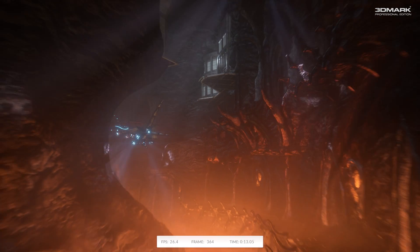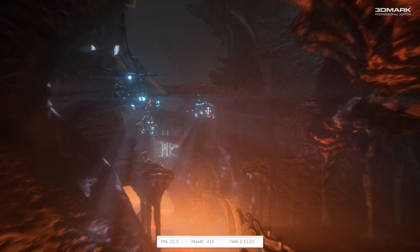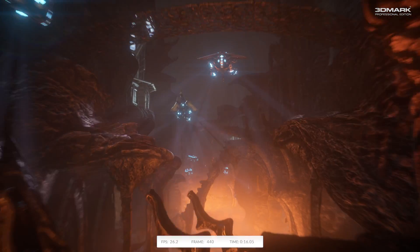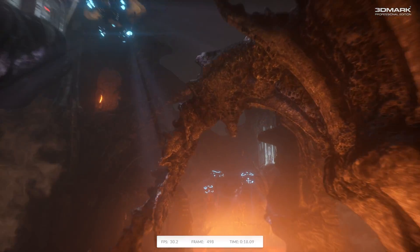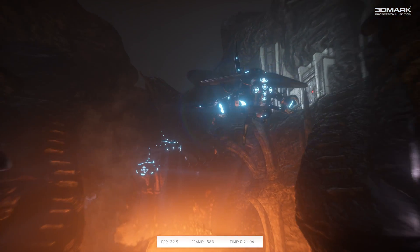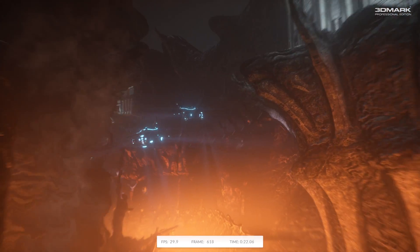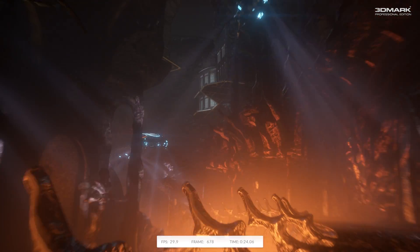We'll be showing you their Fire Strike benchmark, which is part of the new 3DMark suite. This one is designed for the extreme high performance gaming PCs.